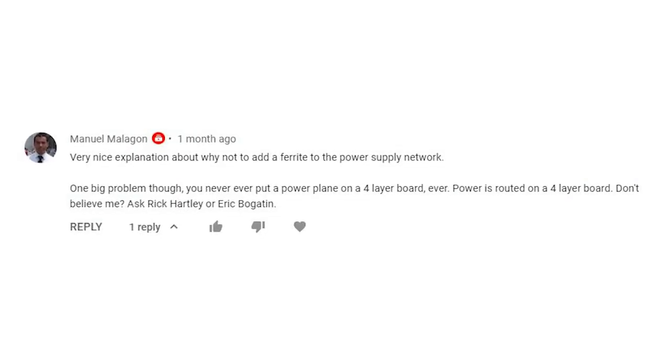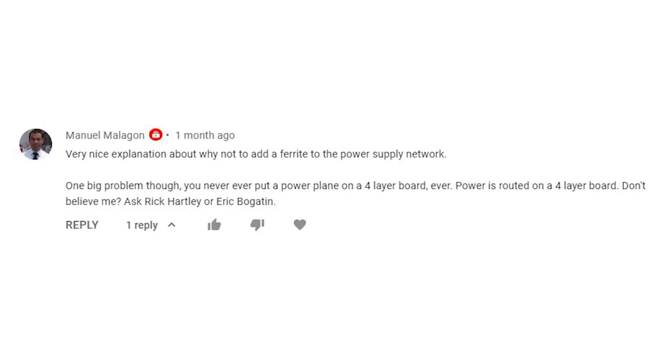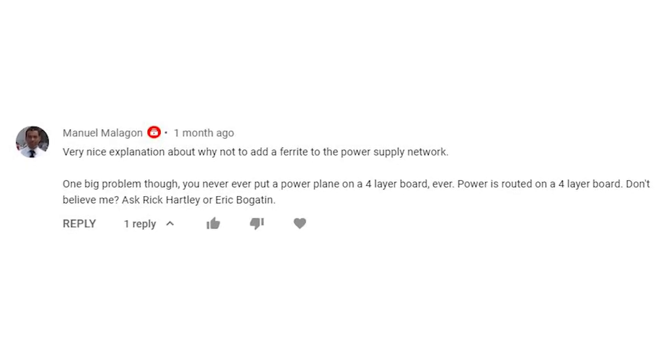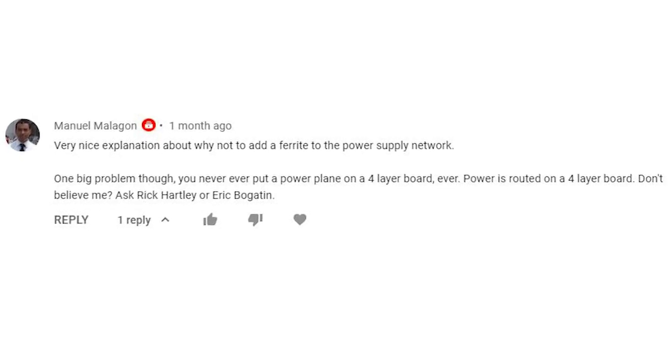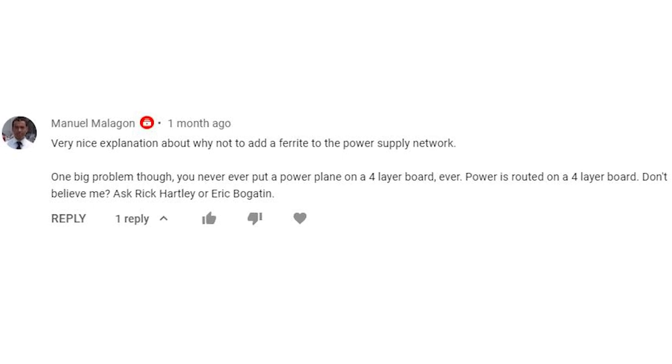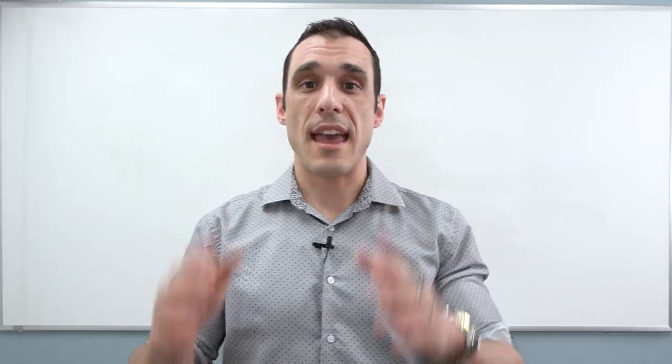First, I want to look at a comment on one of the earlier videos that talks about four-layer stackups and brings up some interesting points. Manuel Malagon writes: 'Very nice explanation about why not to add a ferrite to the power supply network. One big problem though — you never put a power plane on a four-layer board, ever. Power is routed on a four-layer board. Don't believe me? Ask Rick Hartley or Eric Bogutin.' So Manuel brings up a great point, and I would disagree with the assertion that you should never have a power plane on a four-layer board. However, if you don't use it correctly, you can create signal integrity problems that are often talked about by folks like Rick Hartley and Eric Bogutin.